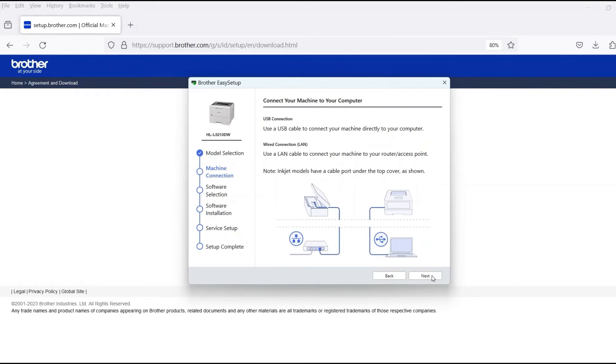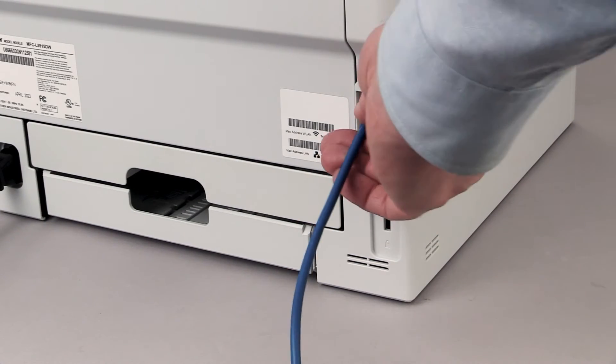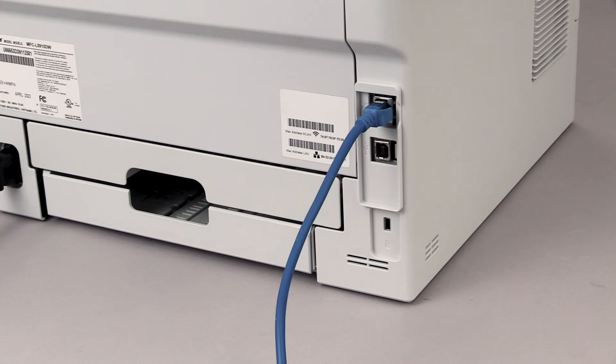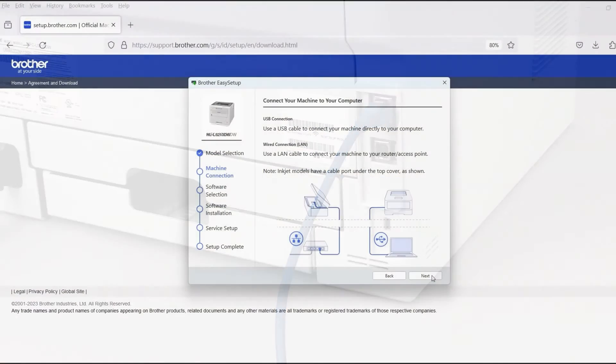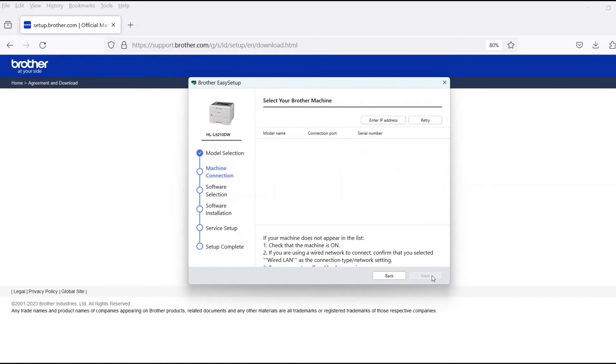When prompted, connect the machine to a network router with an Ethernet cable. Verify your machine is powered on. Once the cable is connected, click Next.